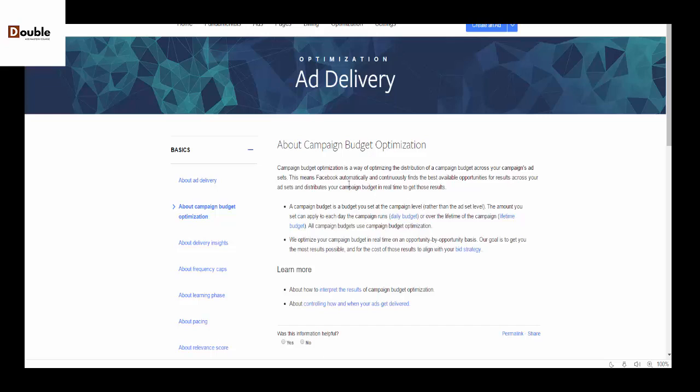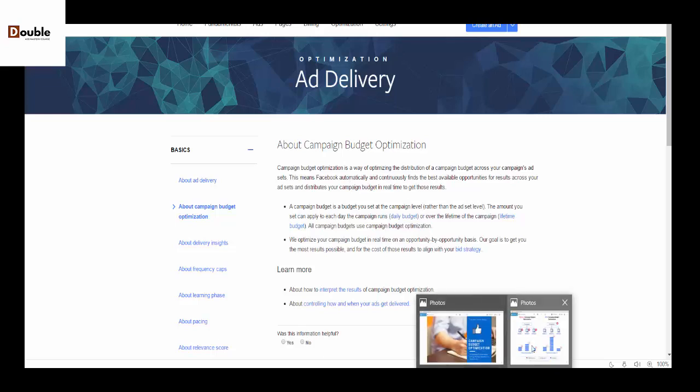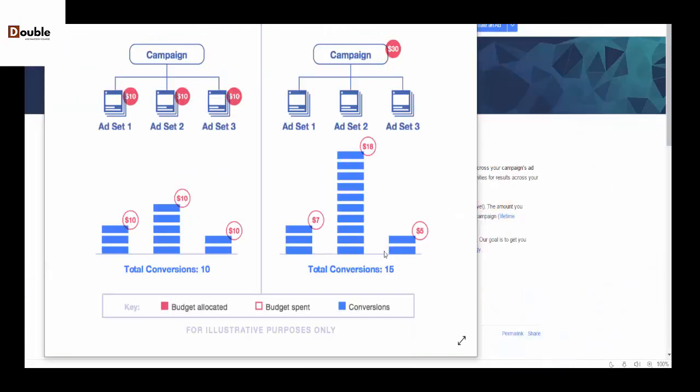According to the structure of Facebook, without Campaign Budget Optimization you would be able to set your budget from the ad set level and regardless of which is spending, it's going to exhaust each budget on every ad set. But with Campaign Budget Optimization you're setting your budget from the campaign level.